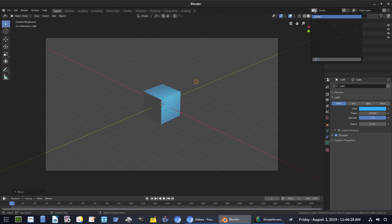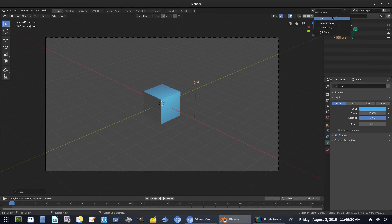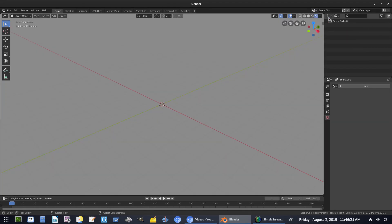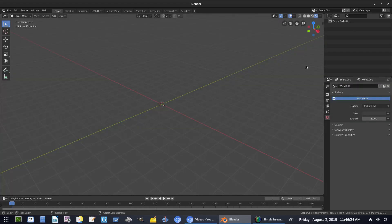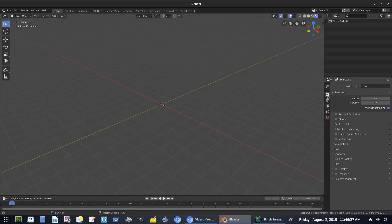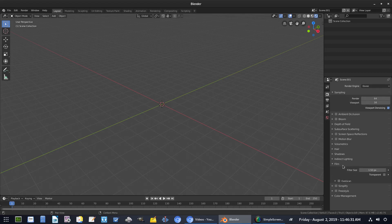I'm going to go up here and go to this little button right here. Click that and click new and then I'm going to go to the world tab, hit new and now we have that gray background again. So I'm going to go to the scene tab here and scroll all the way down to film and check transparent.